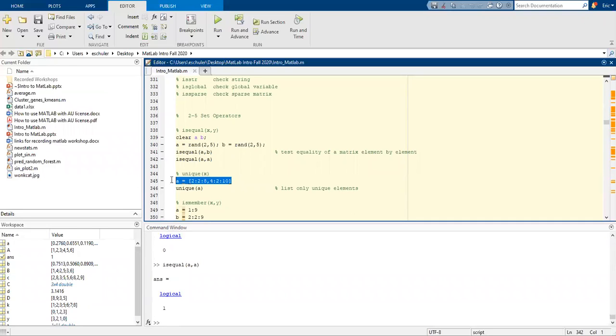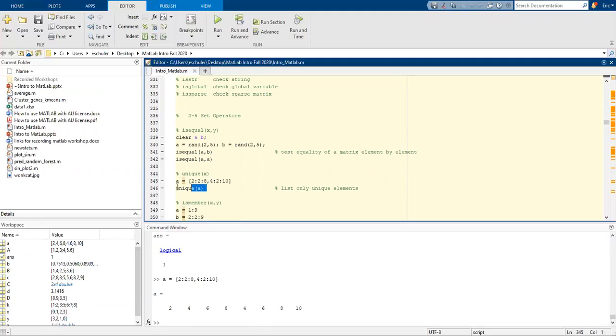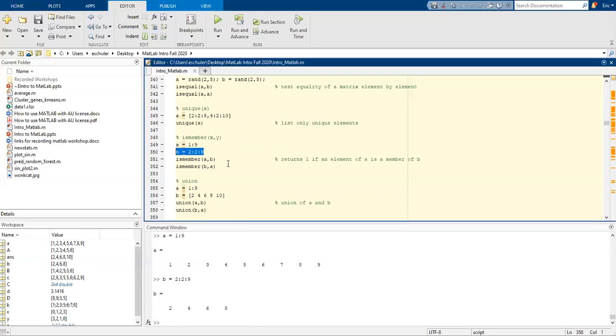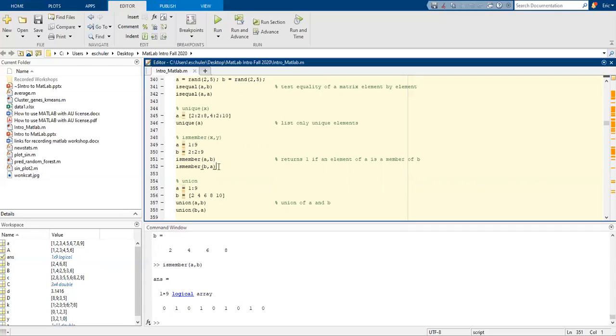We can also use ismember. Ismember will return 1 if the element is a member, if A is also a member of B. And are there any amounts in B that is also a member of A?